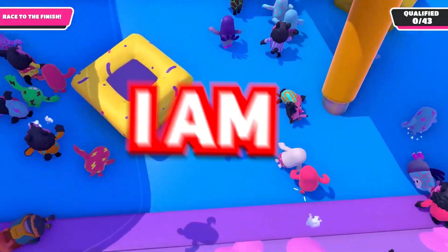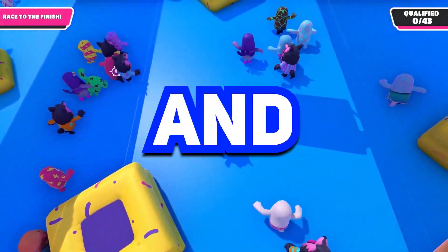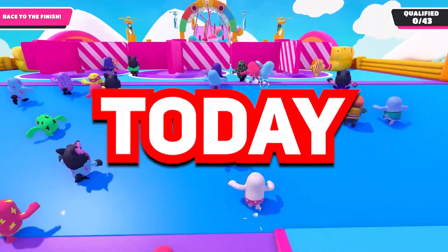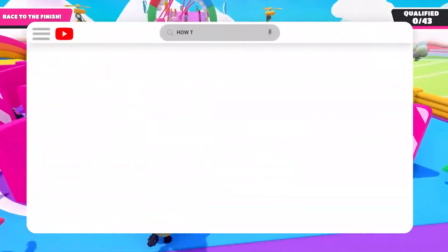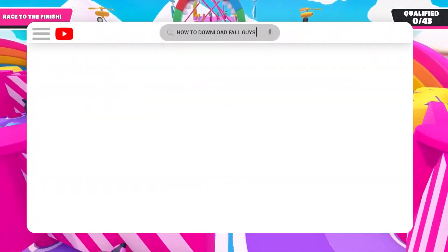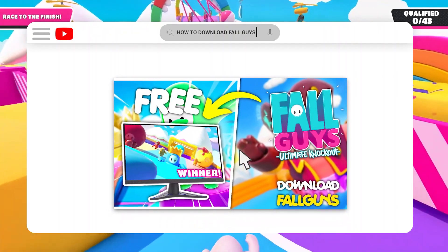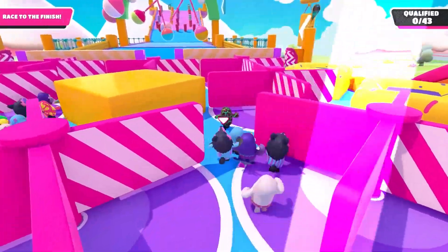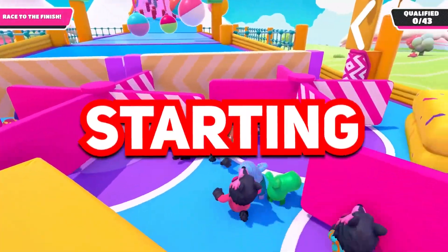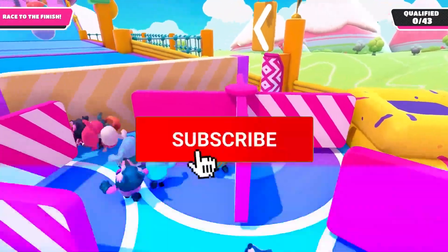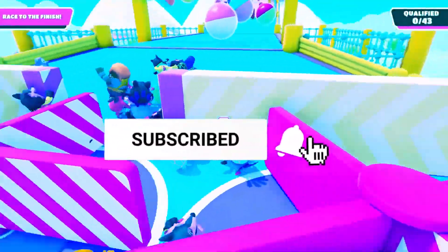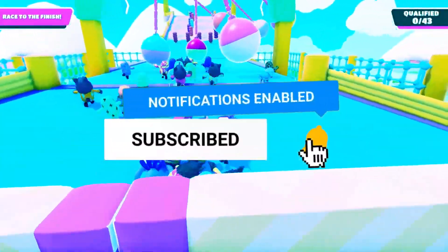Hi guys, here I am Rex and I welcome you all to Fierce Rex YouTube channel. Today I'm here presenting you all how to download and install Fall Guys for free. But before starting, why not just sub the channel — it's free and you can unsub anytime.